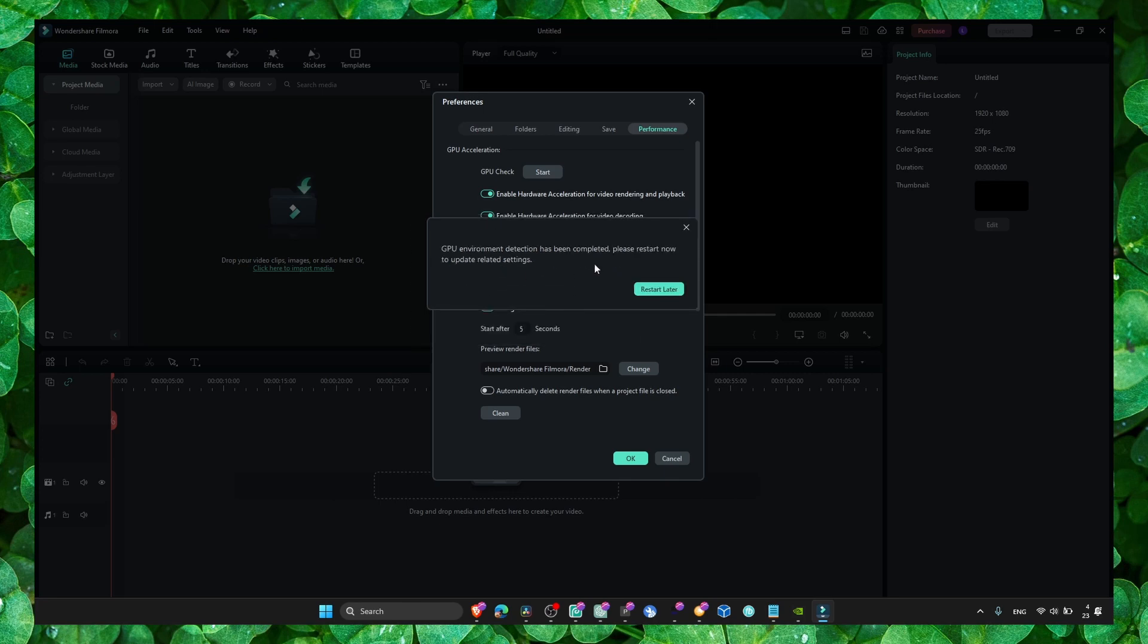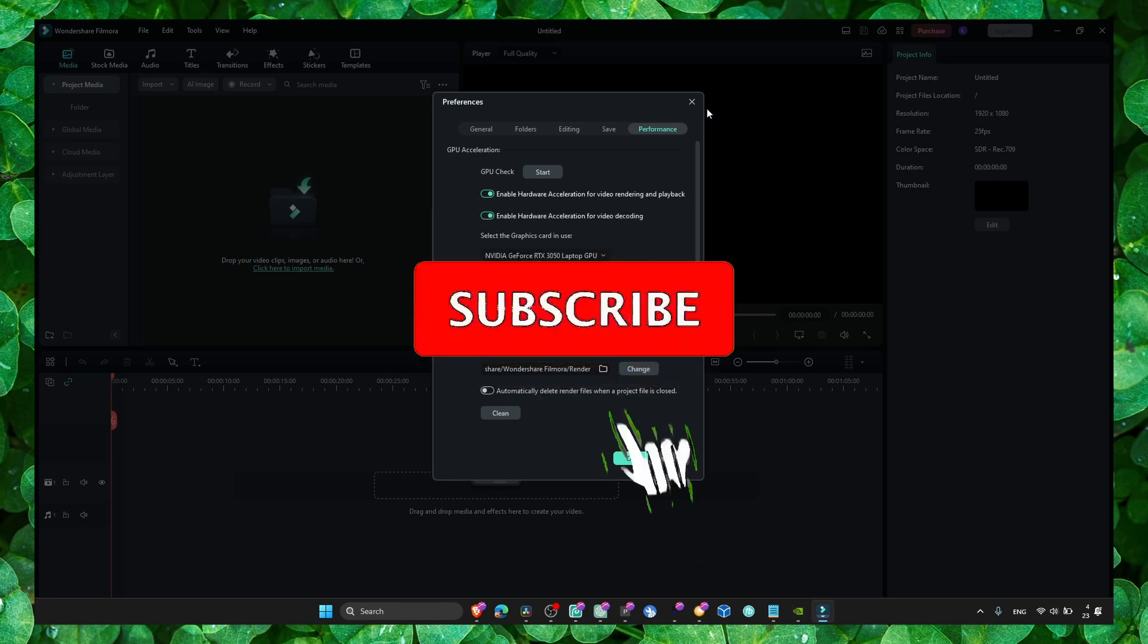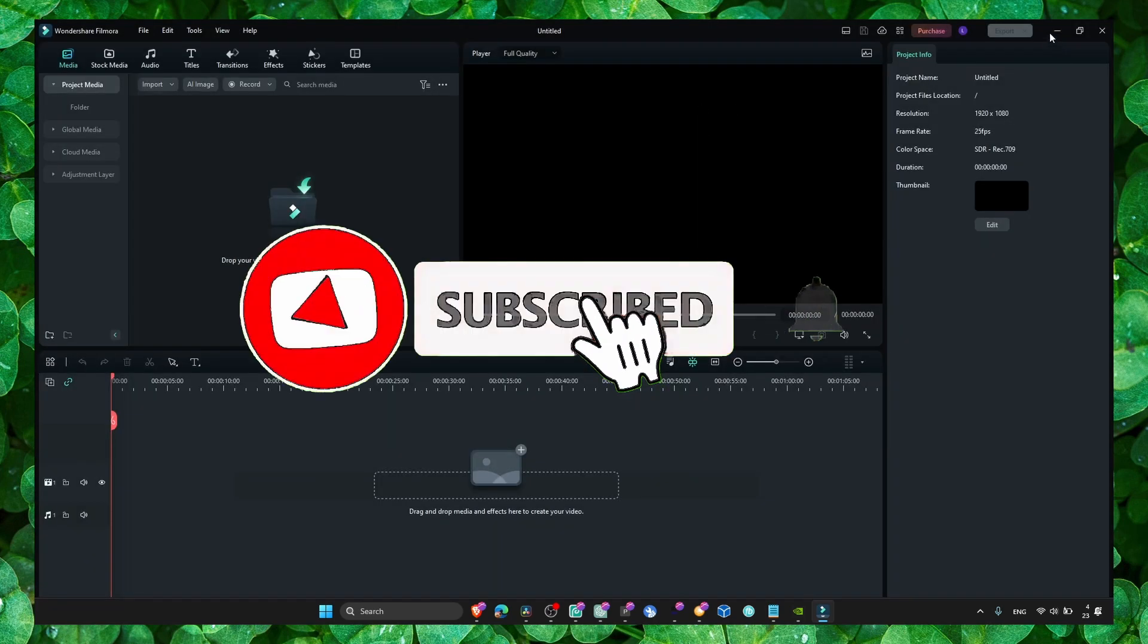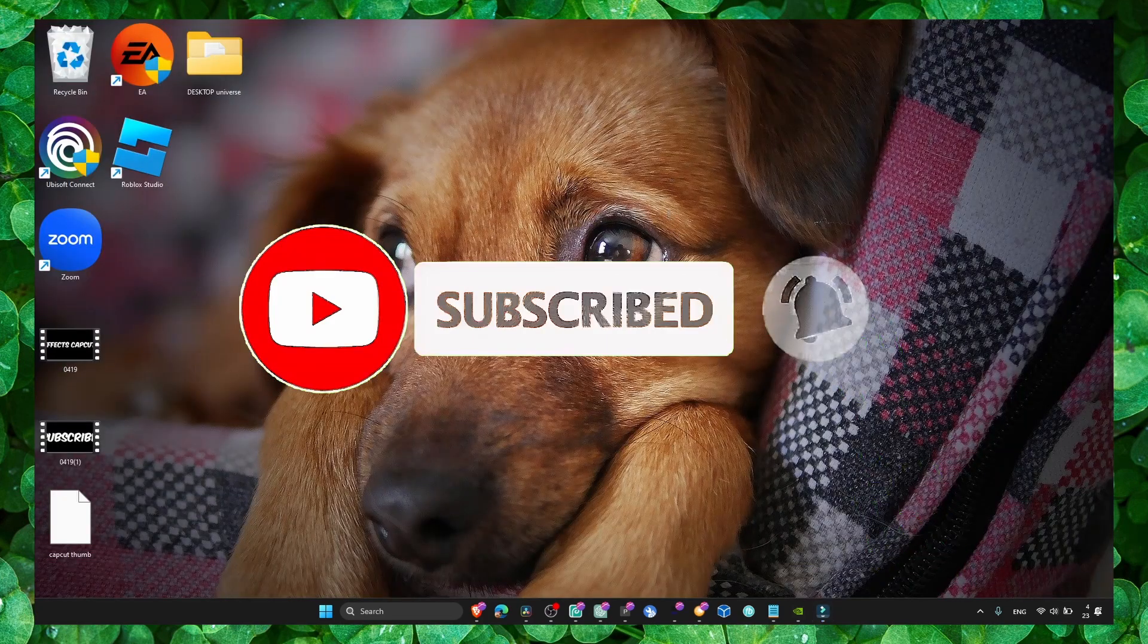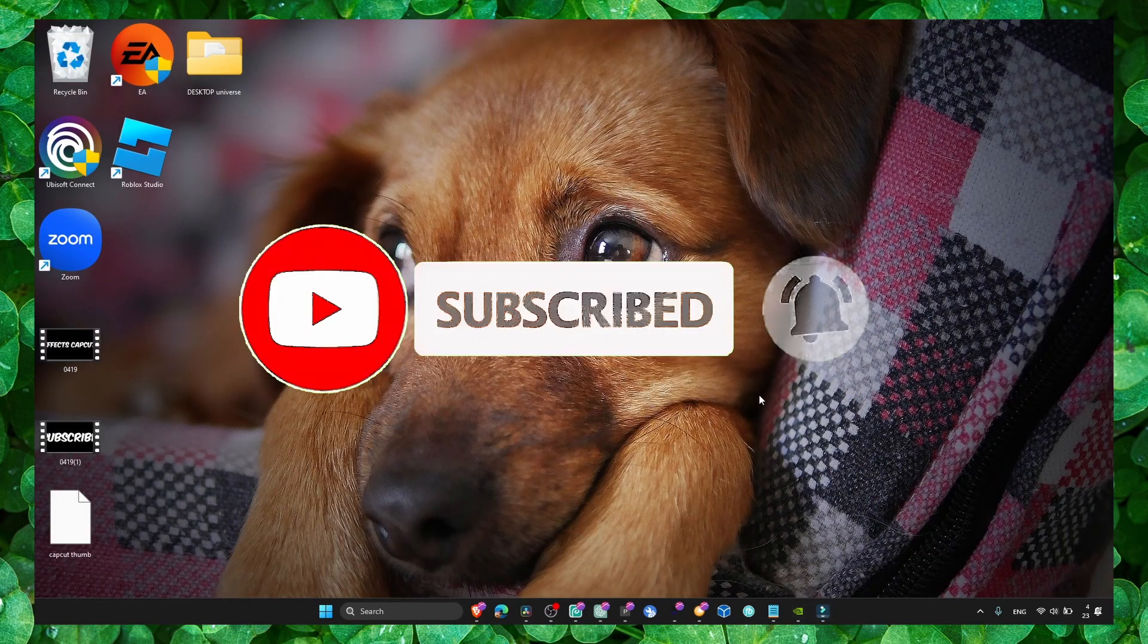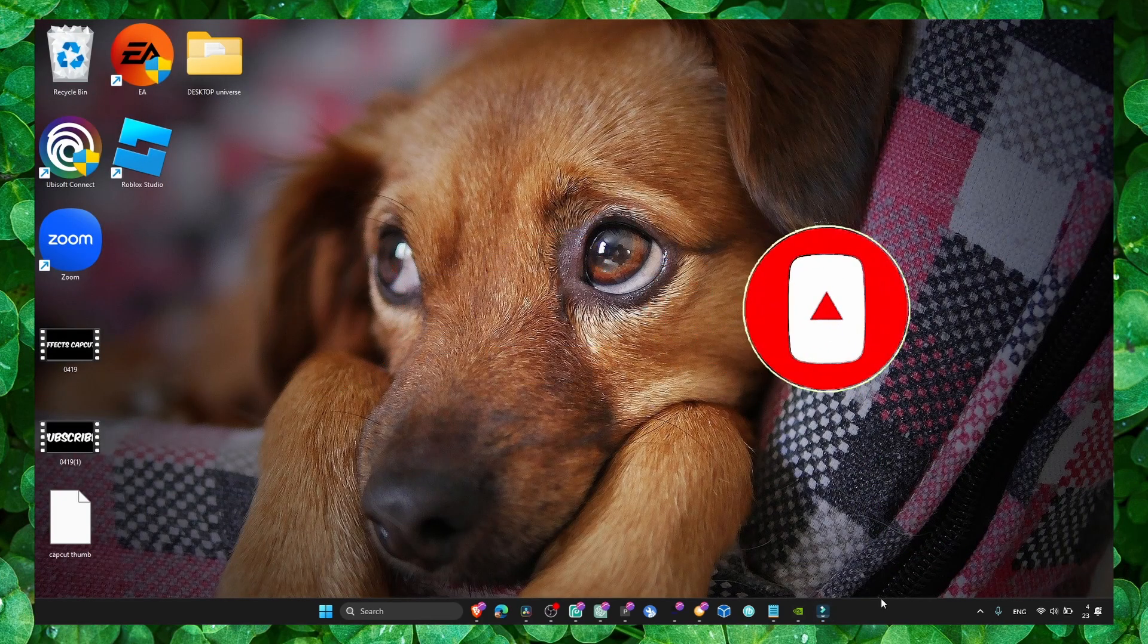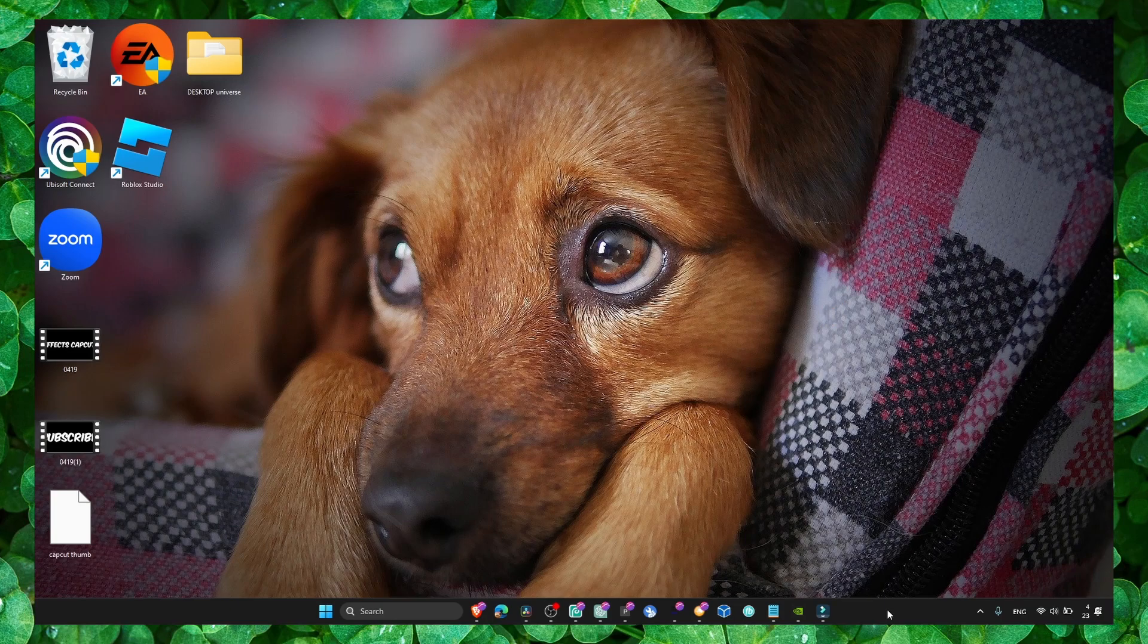Once you've completed these steps, restart your computer. Now you shouldn't have any problems with crashing. Thank you guys so much for watching, and I hope you have a fantastic day. Take care!